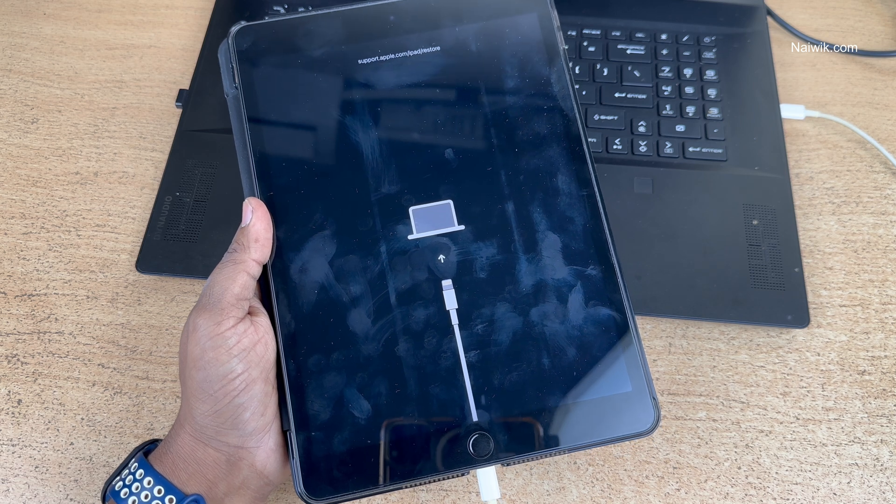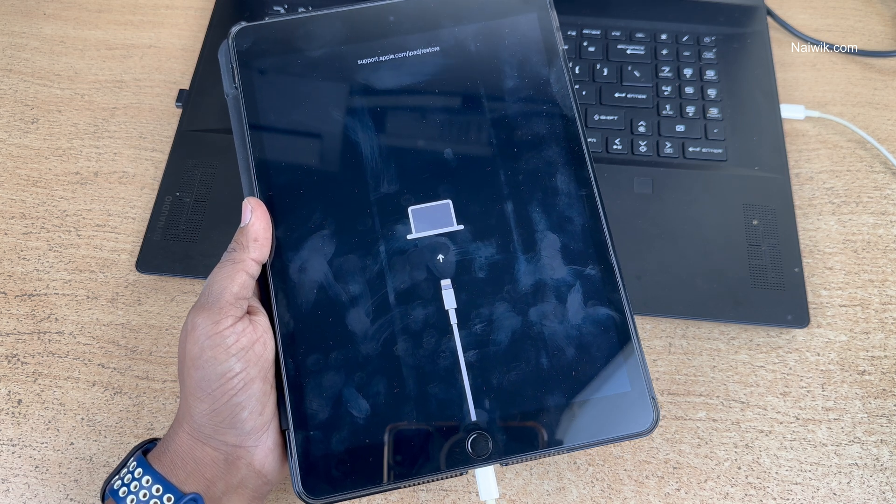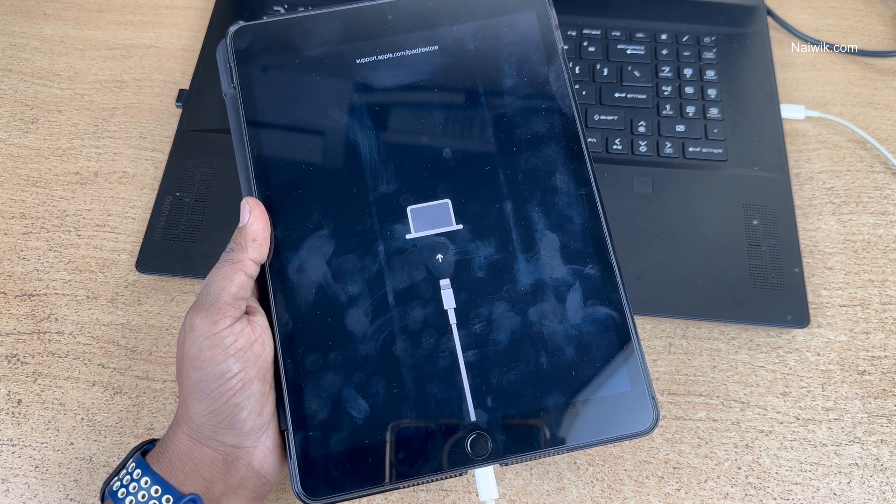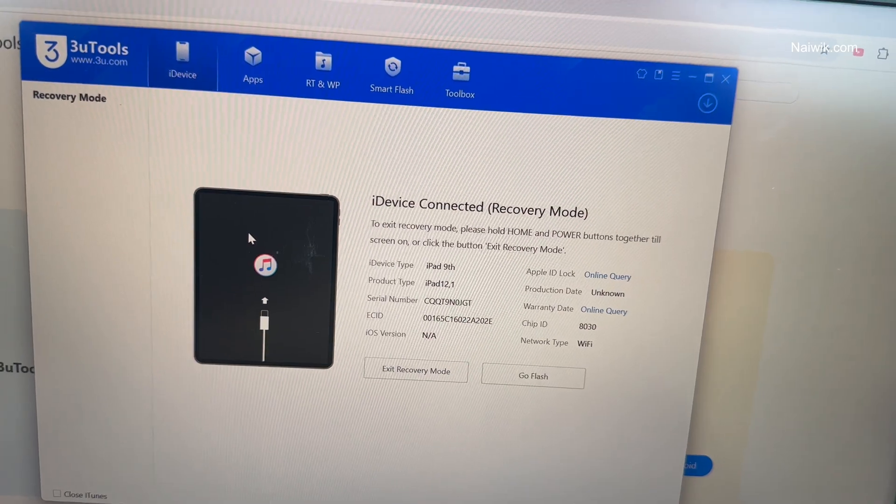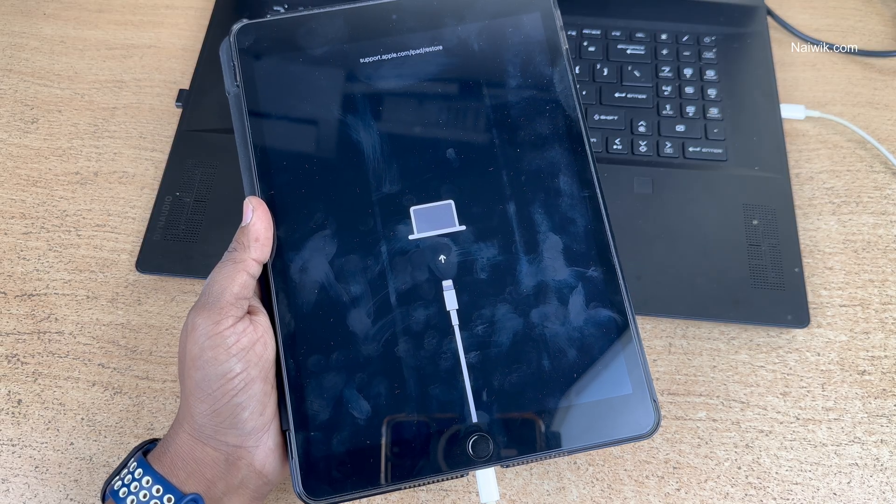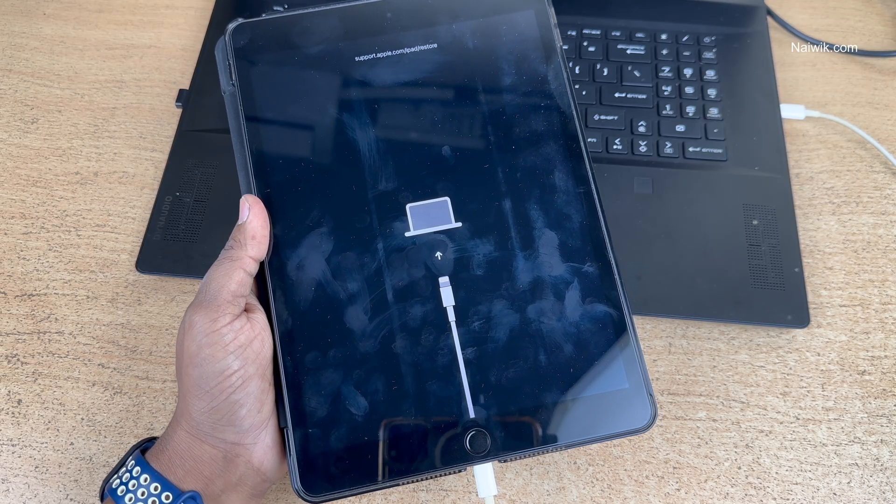Now on your PC or laptop you need to install either iTunes or third-party tools such as 3uTools to update or hard reset your iPad.